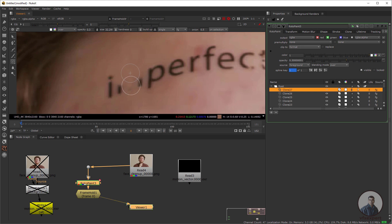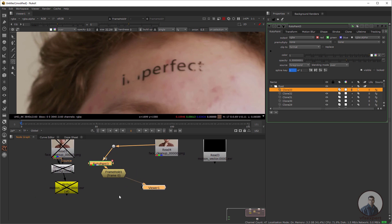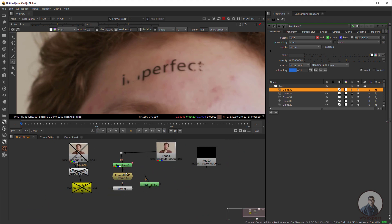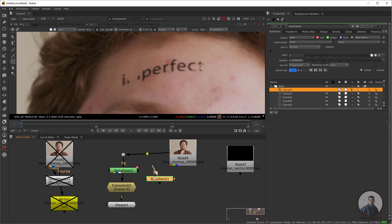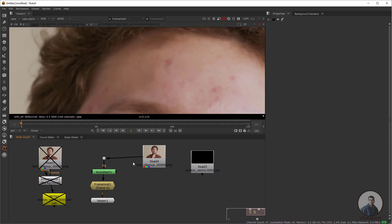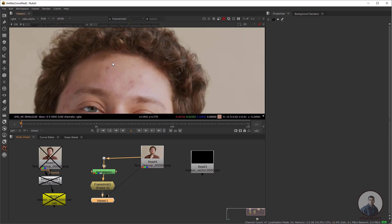I have already created the clean plate here. Let me view it by removing the old RotoPaint node and replacing it. This is our main plate and this is our clean plate. Save the project. You can see that using the RotoPaint node I created the clean plate inside Nuke.